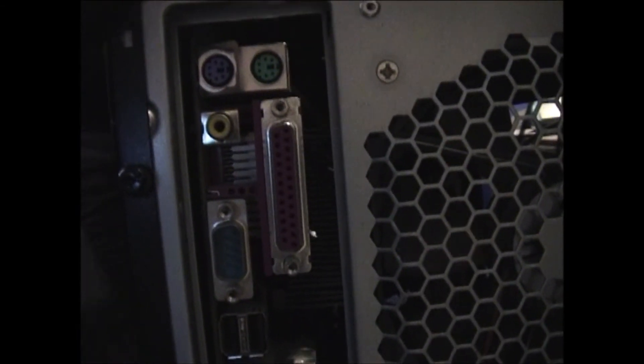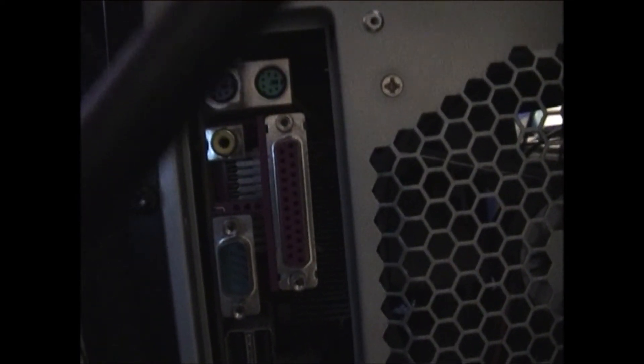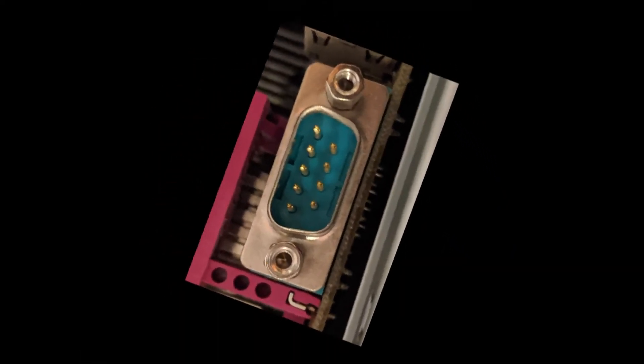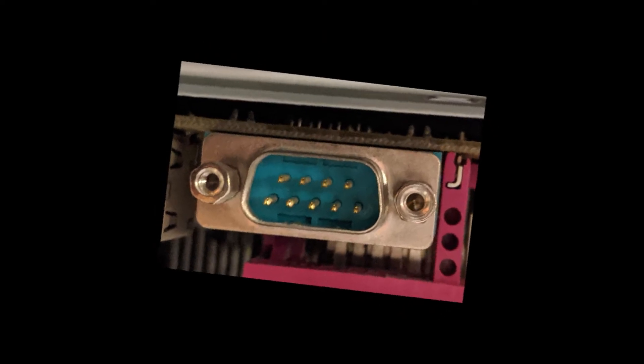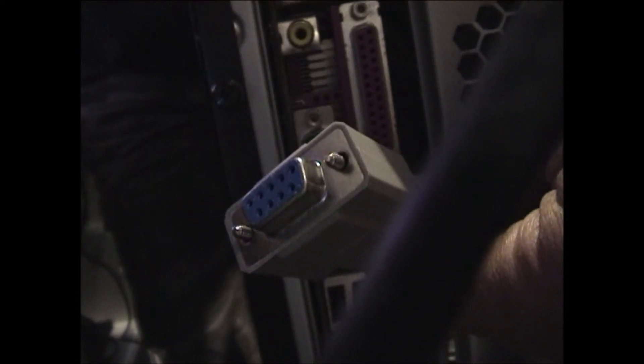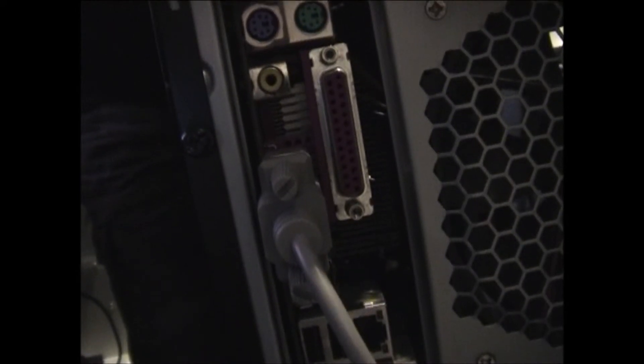And then on the back of the PC you'll have a 9 pin serial port, and that's where we're going to plug in the other end of the cable. Just fits in there like that. Now you're going to need a fairly old PC to do this, a lot of modern PCs don't have serial ports anymore.